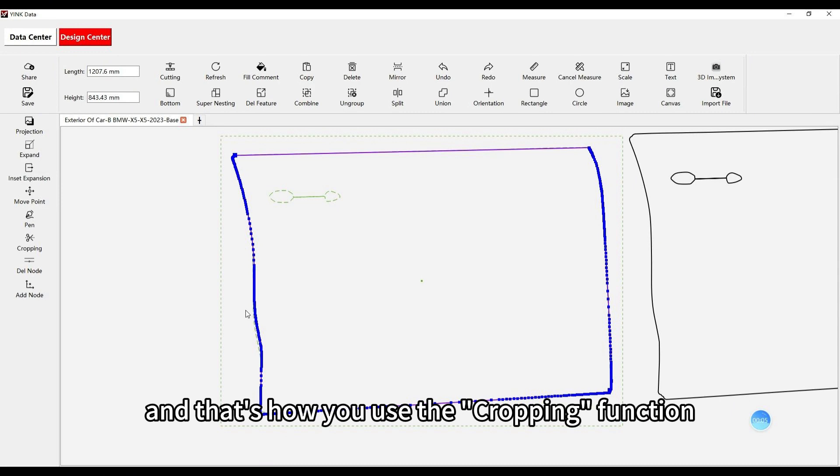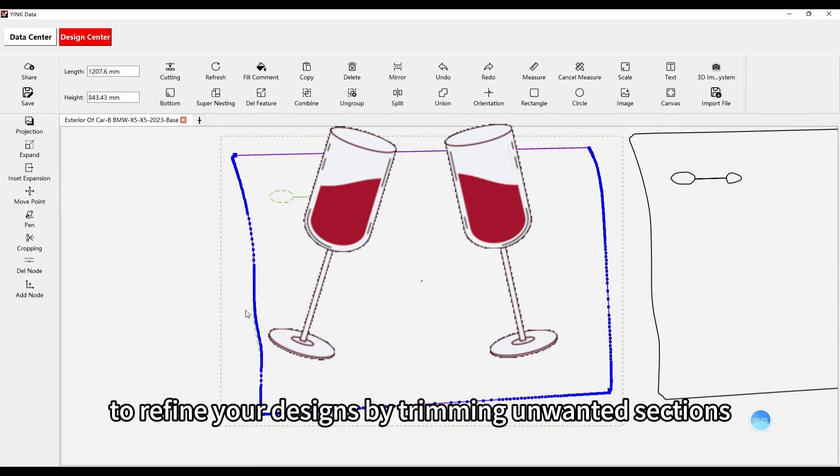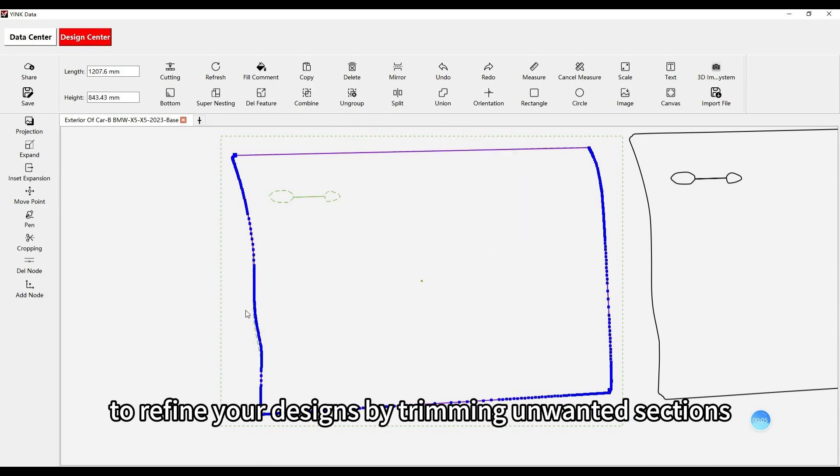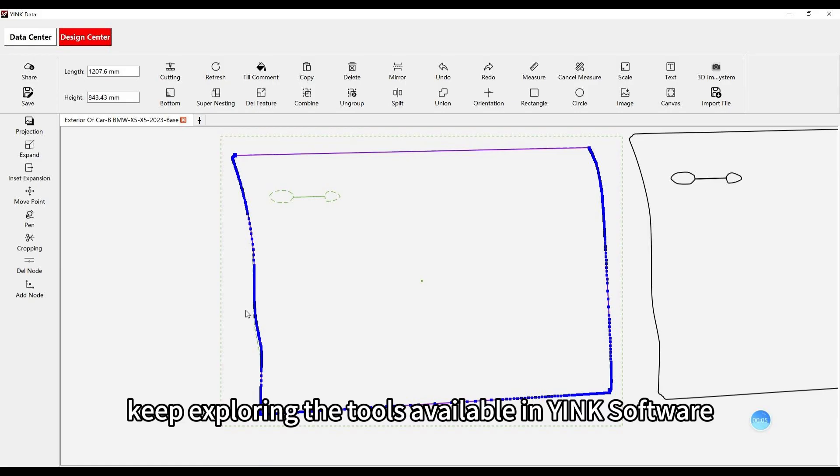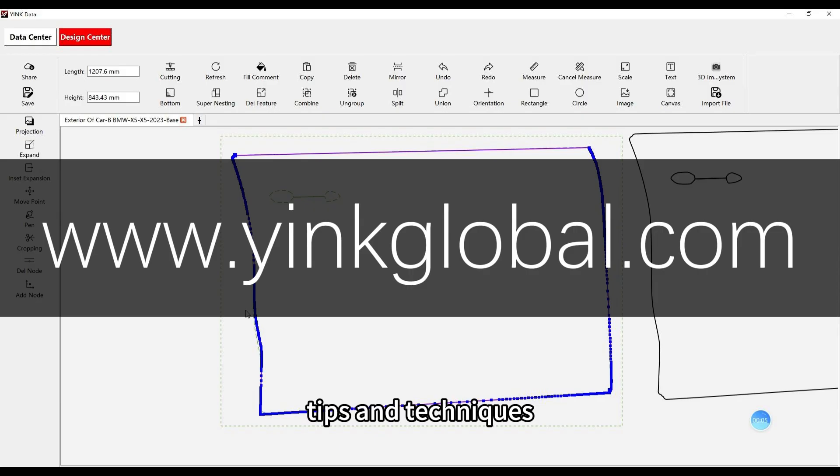And that's how you use the cropping function to refine your designs by trimming unwanted sections. Keep exploring the tools available in Yink software and be sure to check out our other tutorials for more tips and techniques. Thanks for watching!